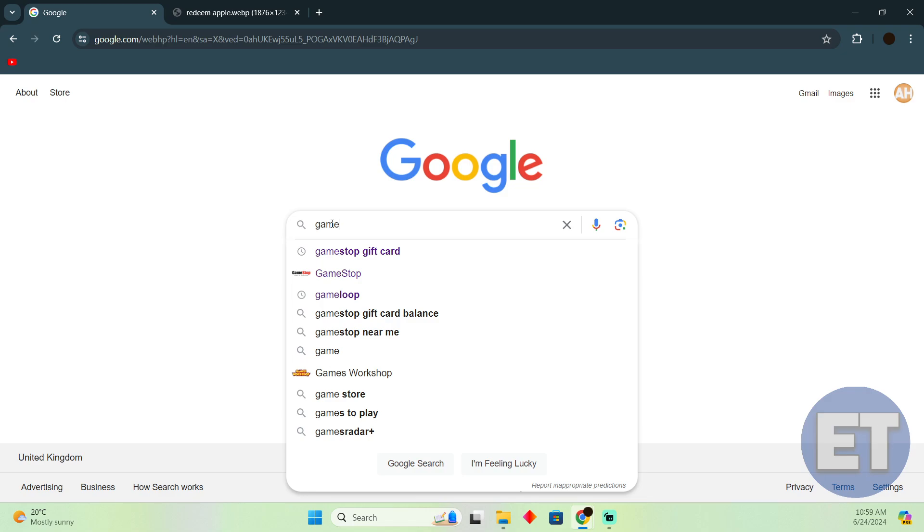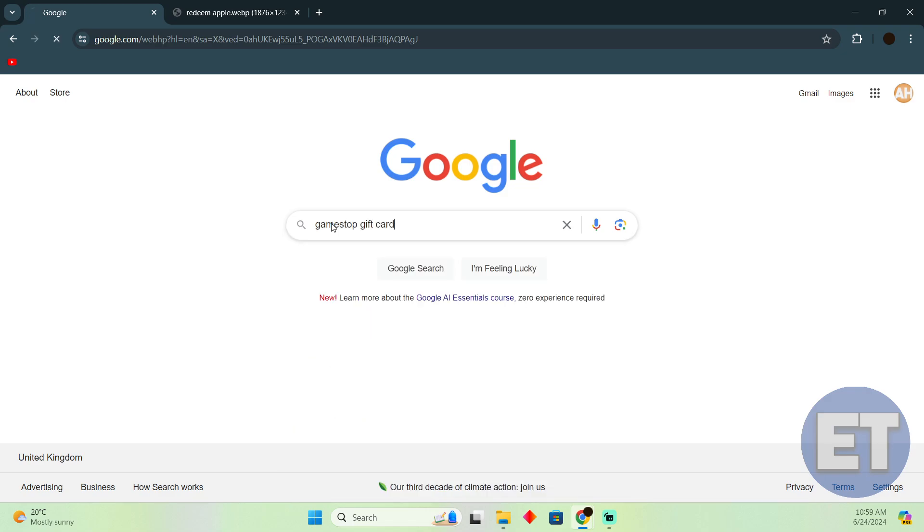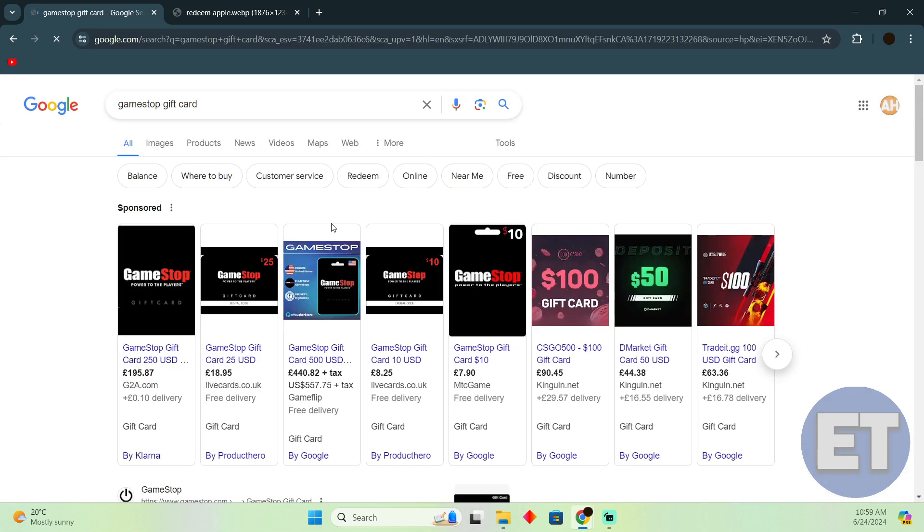Now suppose you have a GameStop gift card which should look something like that. You won't be able to use it at Apple Pay because this GameStop gift card is solely for the purpose of usage at GameStop.